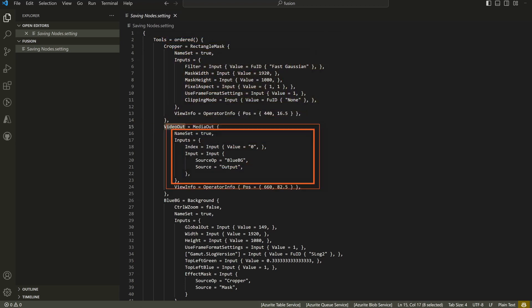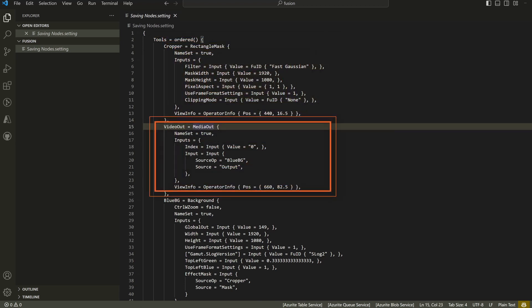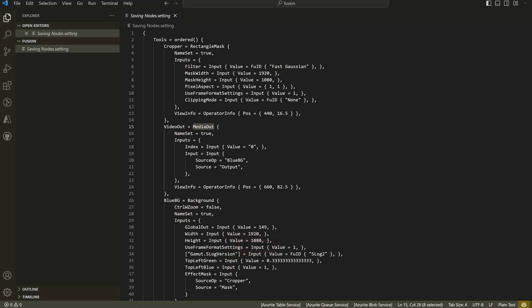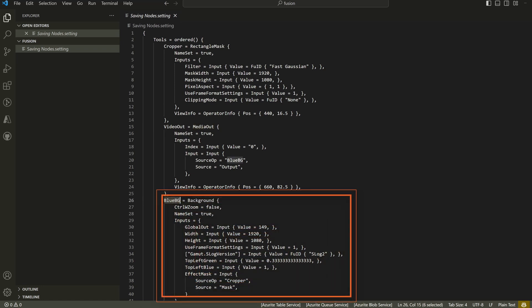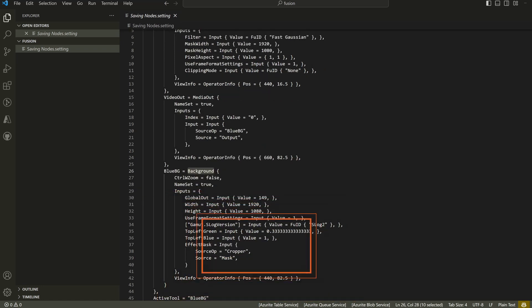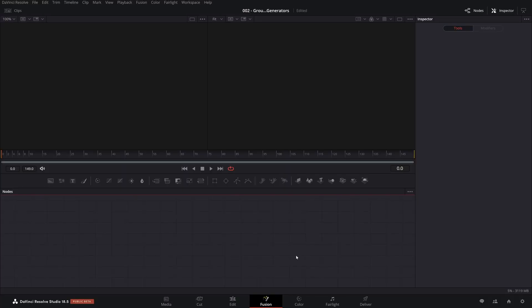And then it has the parameters that we may have set. We have a video out, which is the name of our media out tool. And then we have a blue BG node. That's the name and the type of the node is background. So this is how you select nodes and make one. You just select them and save it as.